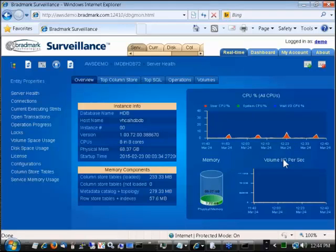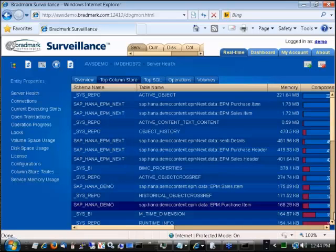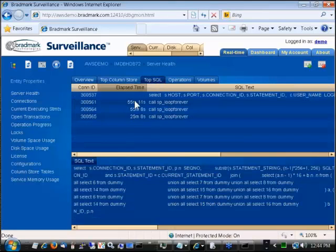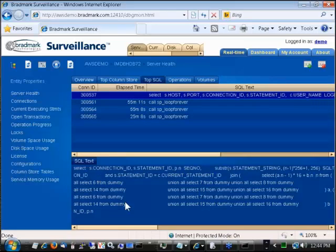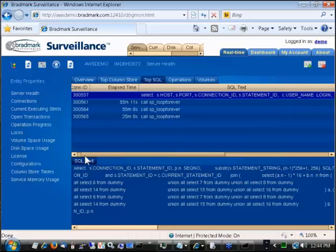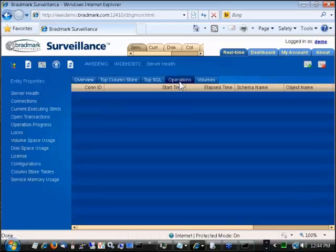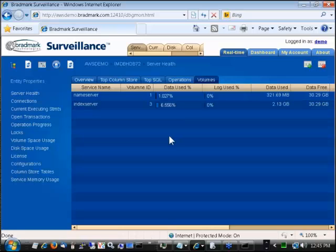You can also see the operations tab — if there's a delta merge going on, it shows up as an operation, along with any other long-running operations in the database. Volume information shows data used, data free, and log used. This health screen gives a quick overview — if you receive an alert from Surveillance, you can come to this page and see what's going on. It's a web client, so anyone who needs to monitor the database at a high level can access it.